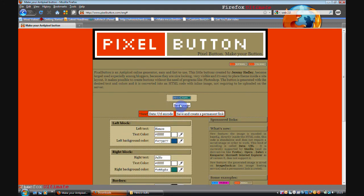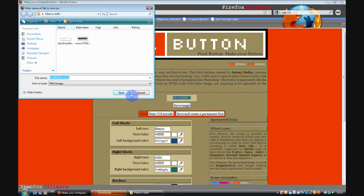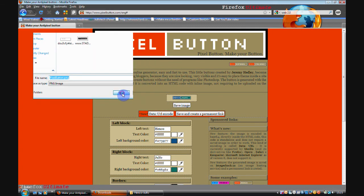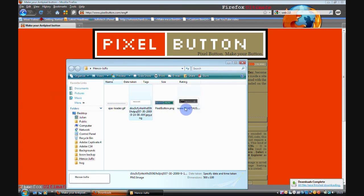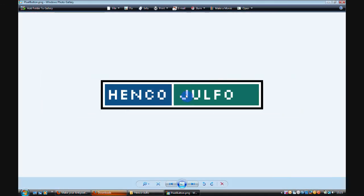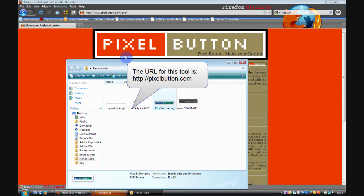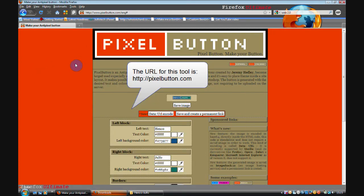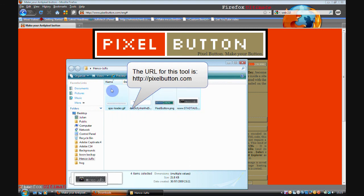And it's made the button. And then you can save the image as Pixel button. And you can see a nice high quality image that it's created. So those are just a few tools for creating Web 2.0 graphics.